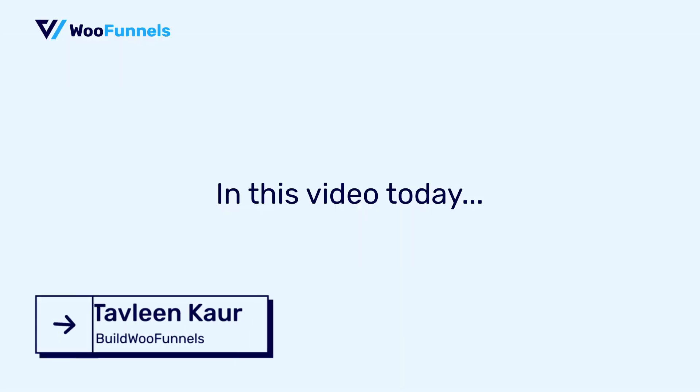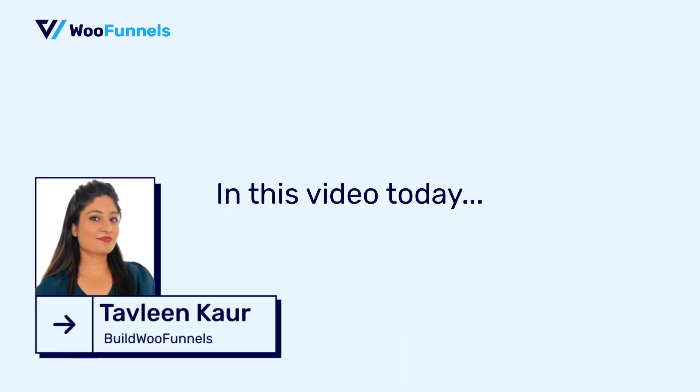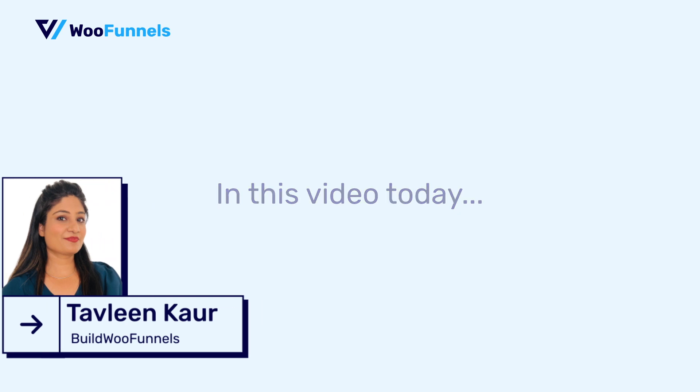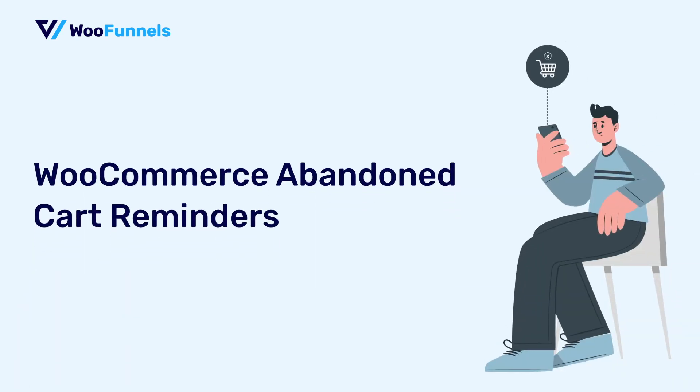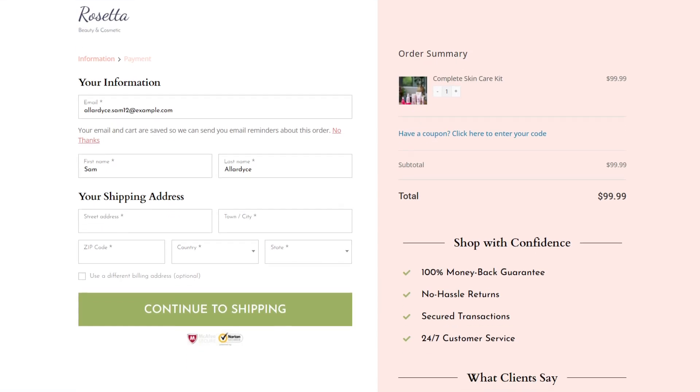Hello and welcome, I'm Tavleen from WooFunnels and in this video, we're discussing WooCommerce abandoned cart reminders. Now, if you are a WooCommerce store owner, you got to send out abandoned cart recovery emails to your users because people do get distracted.